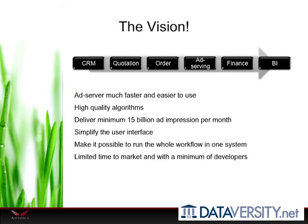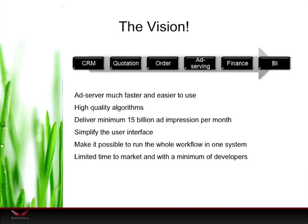We wanted to simplify the user interface to make the complex more easy for the user to understand. Normally a publisher uses five to ten different systems to do the whole workflow for delivering ads online, and we wanted to make that possible with just one single system. That means the system needs to handle customers, orders, proposals, inventory, reservations, finance like invoices, and also reporting and business intelligence — all with a limited time to market, which was crucial because we had a very small budget to start with.